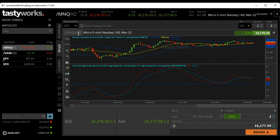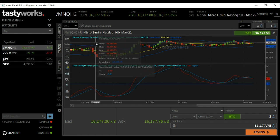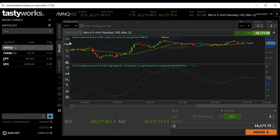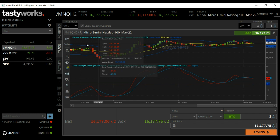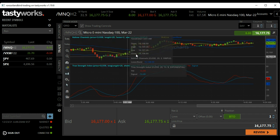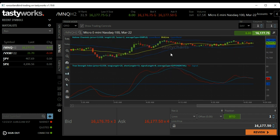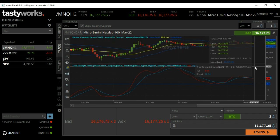I'm on a one-minute time frame, as you can see right here. I've currently got the micro NASDAQ called up and the Keltner Channel. The Keltner Channel is made up of three bands.